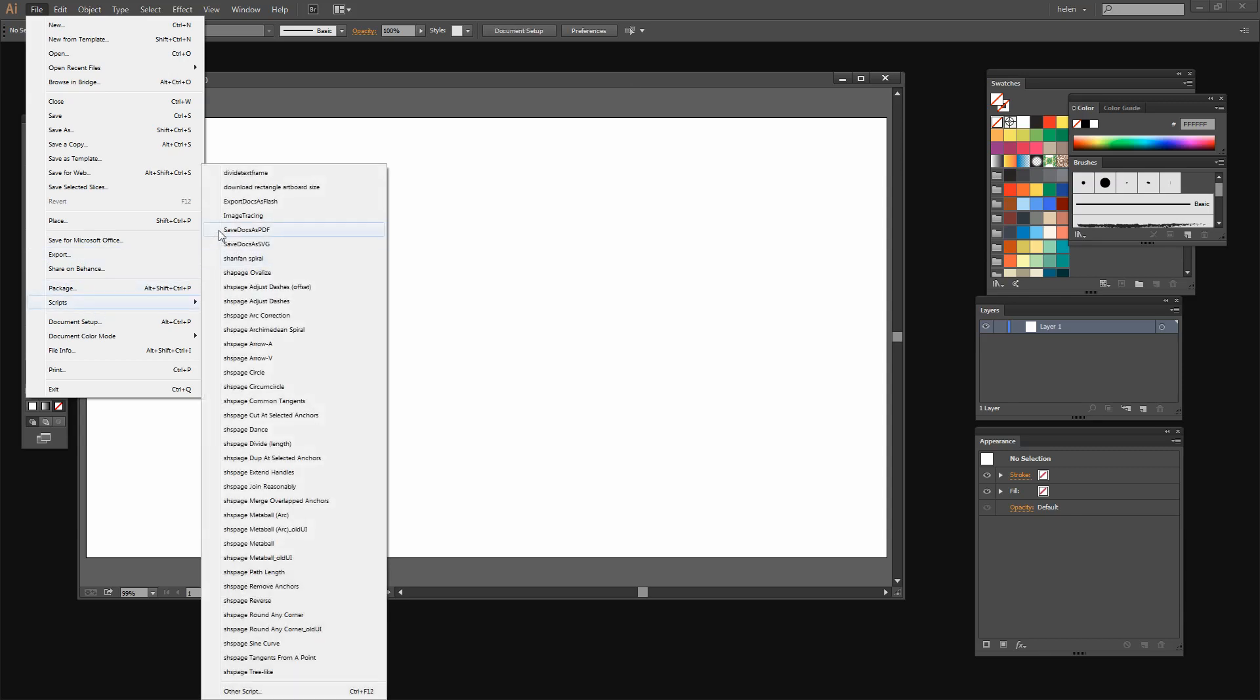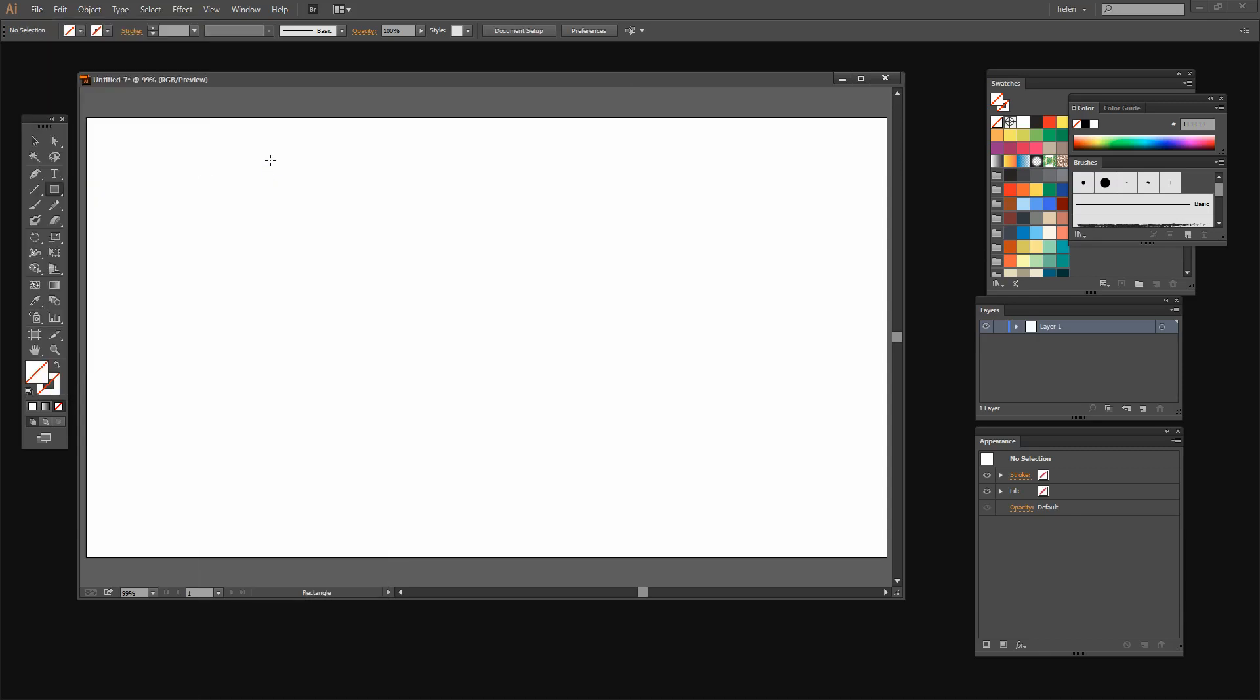And if you're interested in scripting in Illustrator have a look for another video on this channel that shows you how to script in Illustrator. I'll show you how to download, install and use scripts in Illustrator. So this shape has already been created for me.